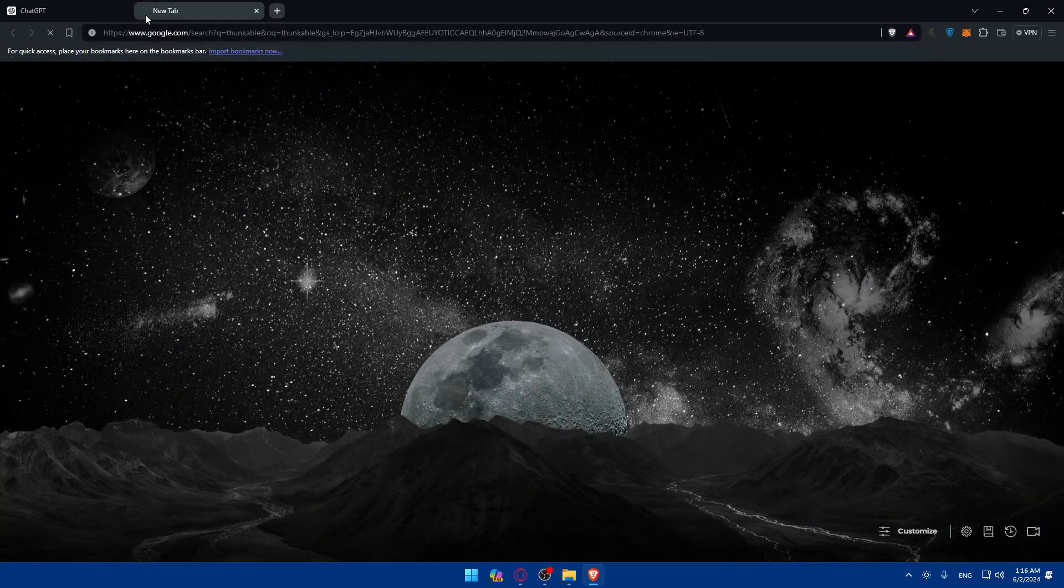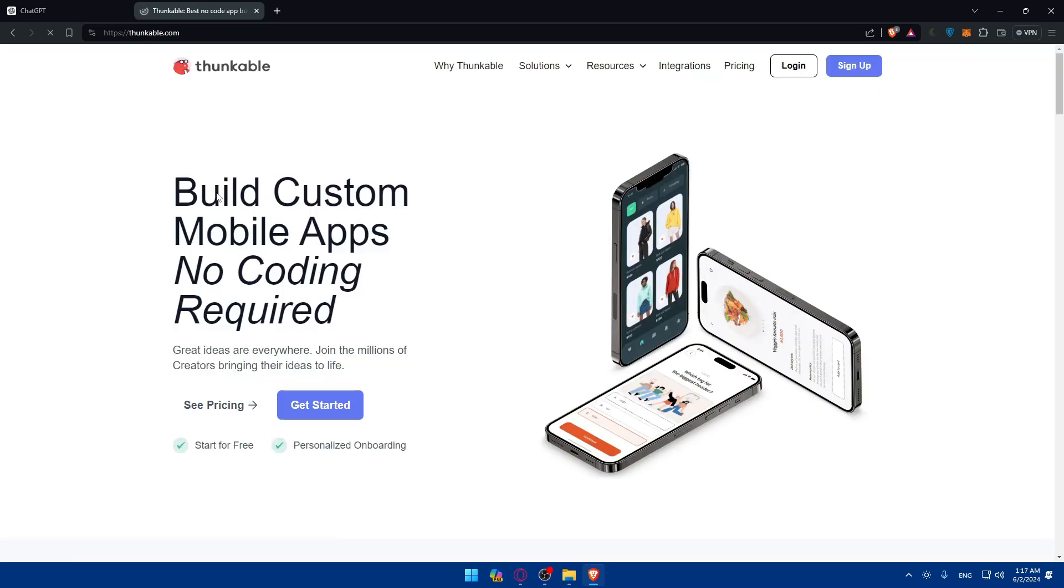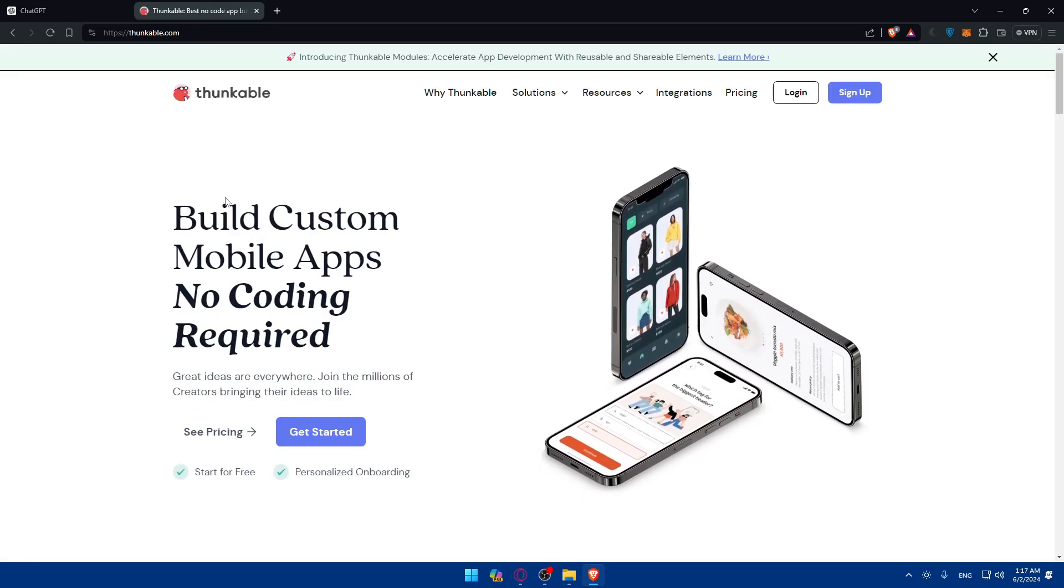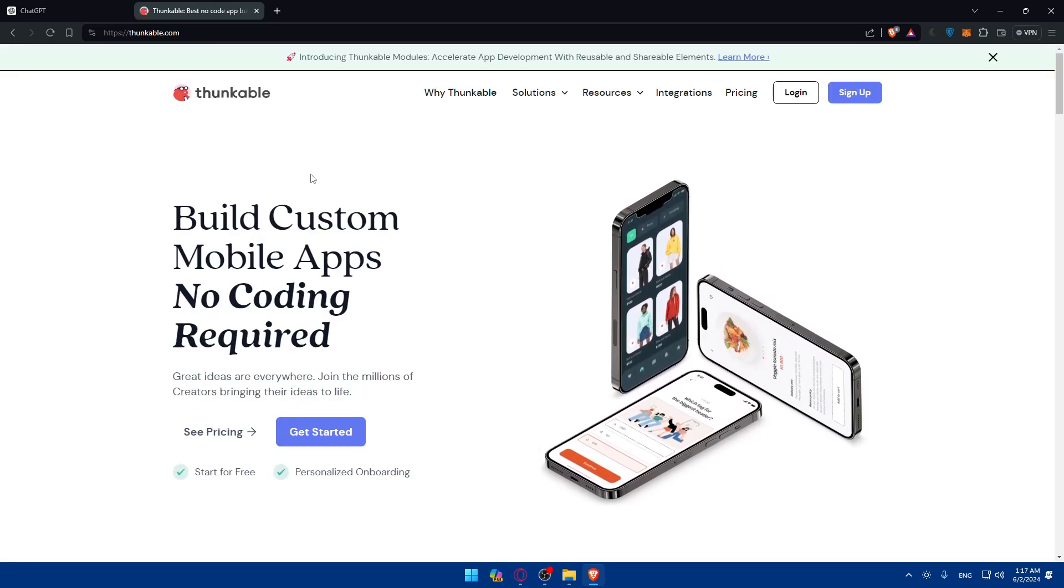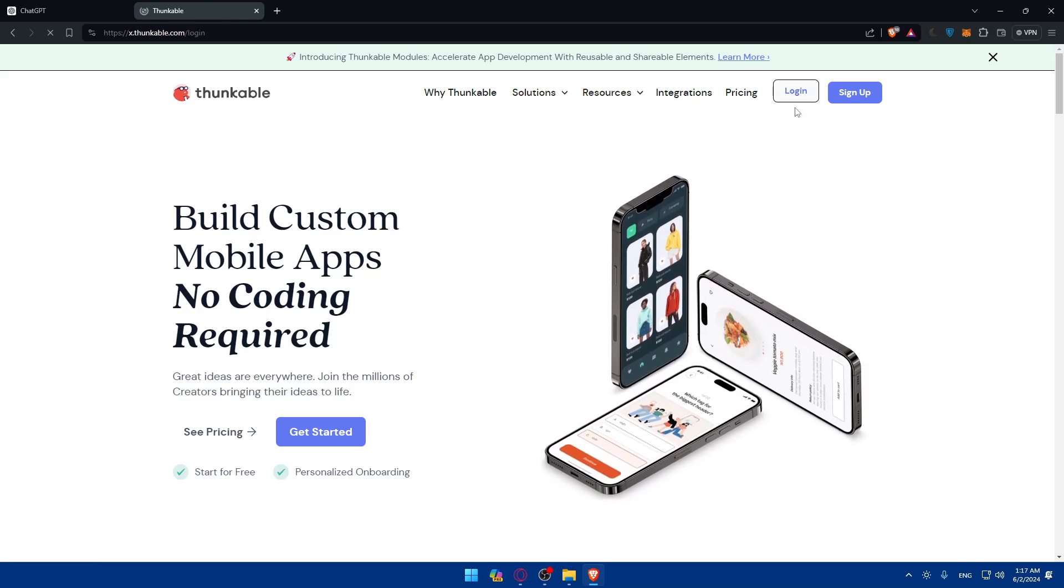Then you can go to their website. Just type that in a new tab and go to the first link which is thunkable.com. After that, you'll have to log into an account if you have one. If you don't, you'll need to create one.